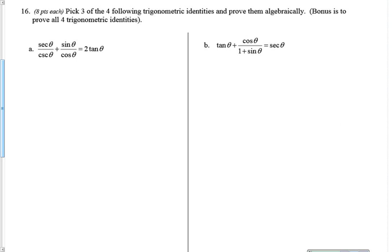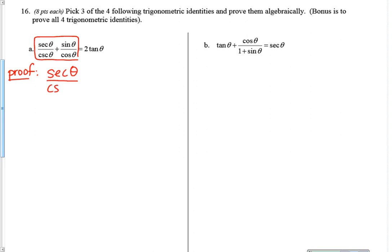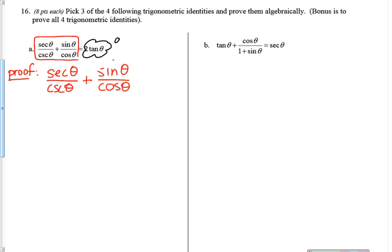Now let's get to actually proving some identities. On the first one, I want to write down the word 'proof' to remind myself I'm doing a proof, then I'm going to choose which side to work with. I want to work with the more complicated side, so I'm going to copy that side down exactly. It helps me to look at it and know this is what I'm starting with. My other side — 2 tangent theta — I'm not going to touch; that's my goal.